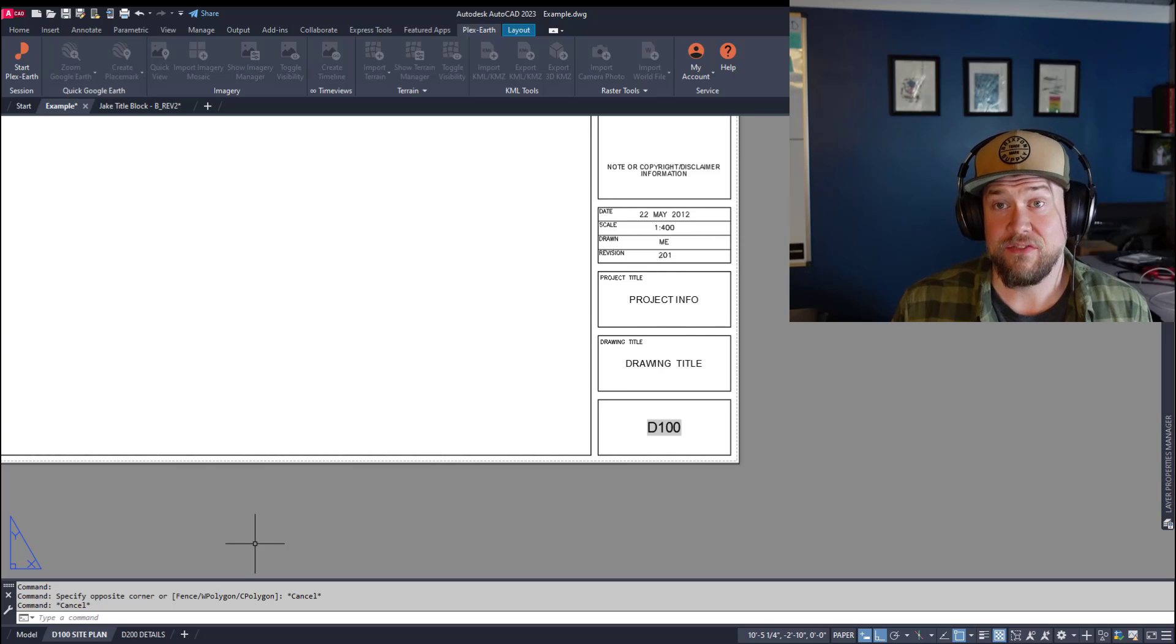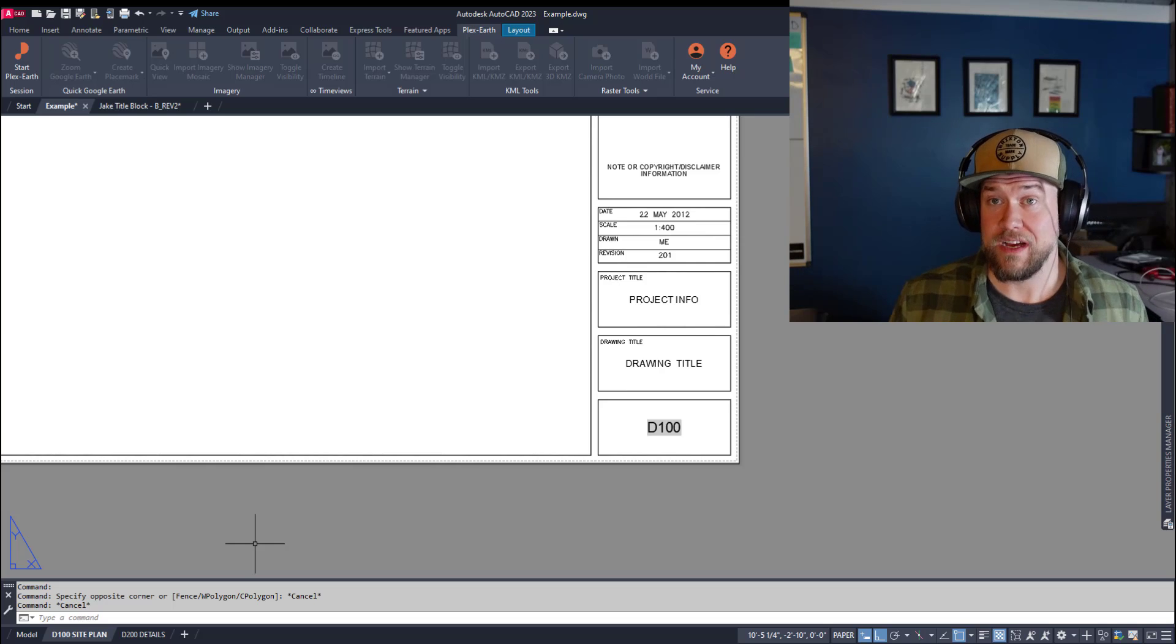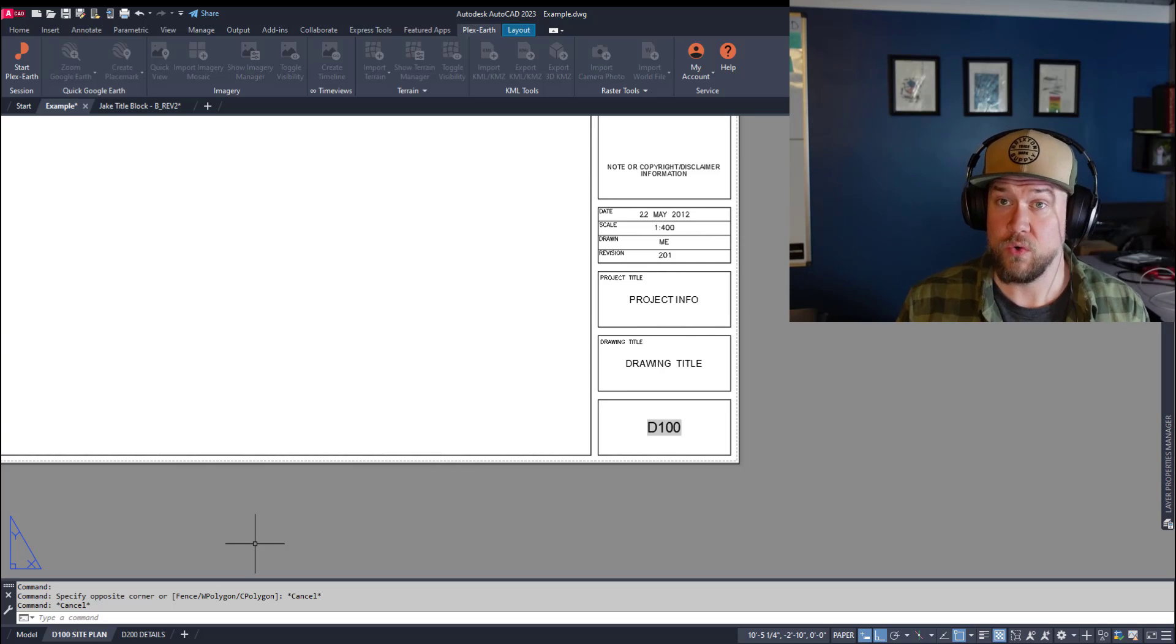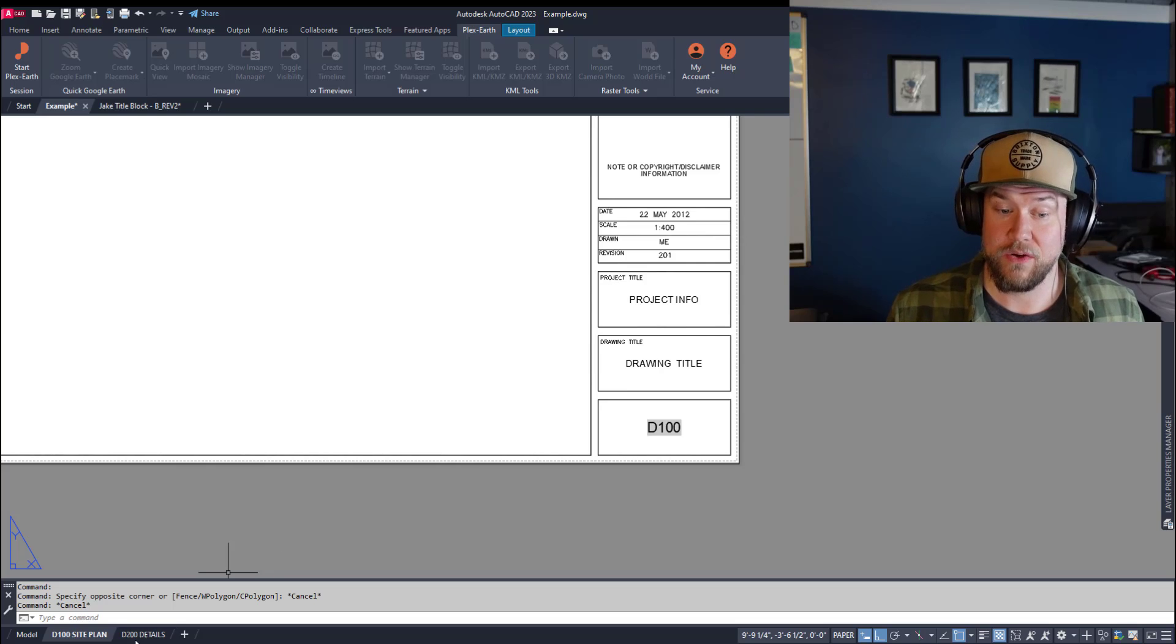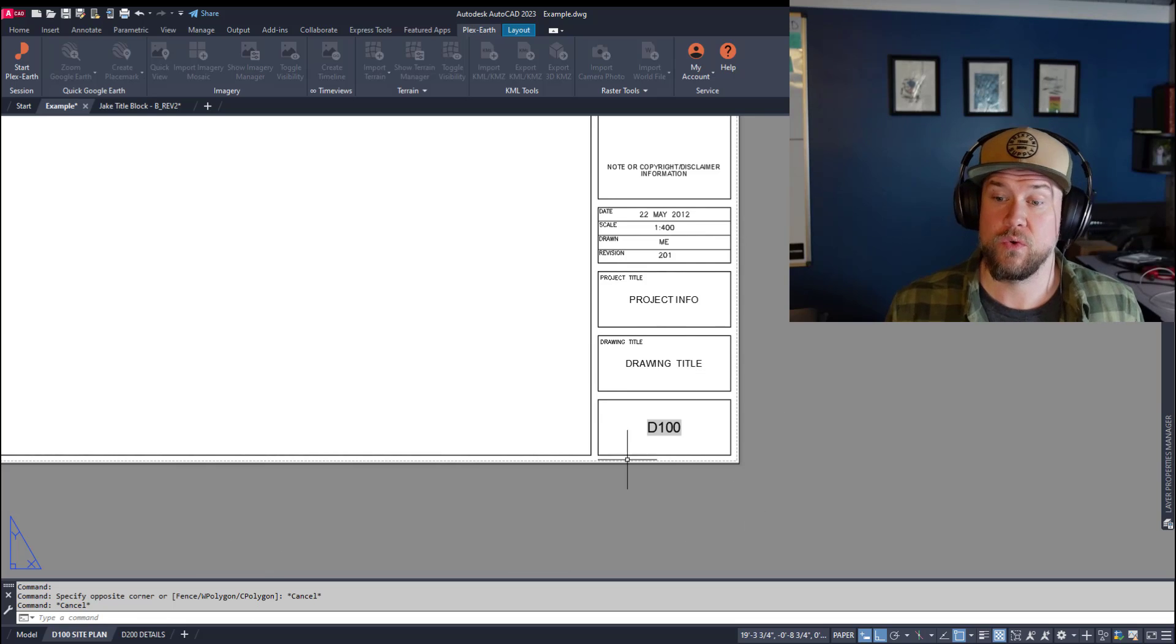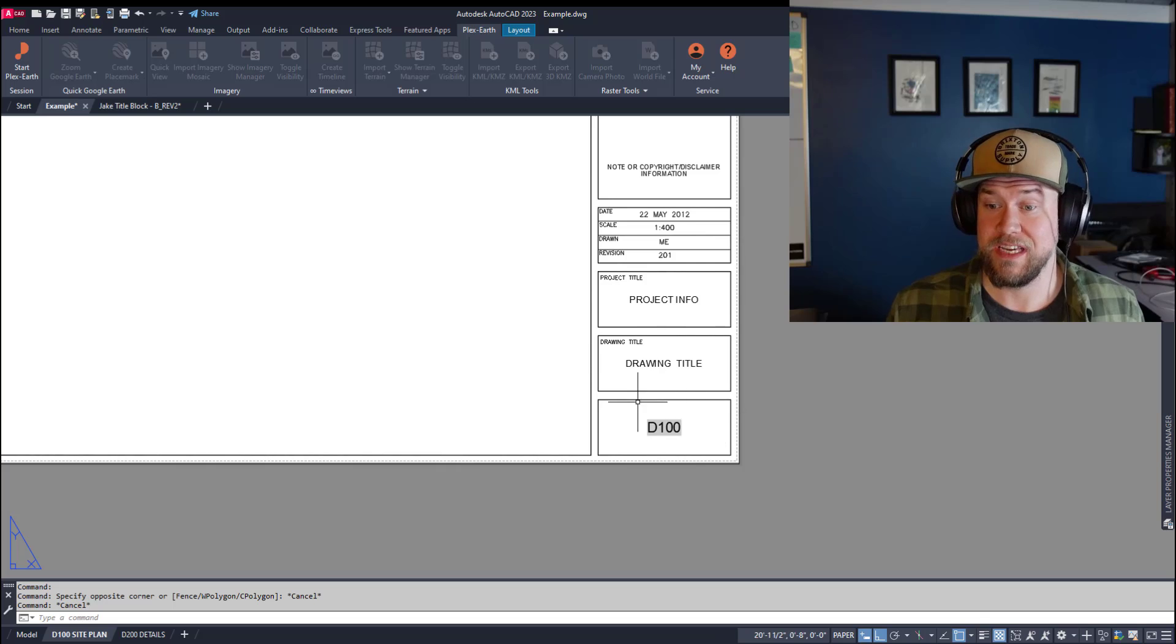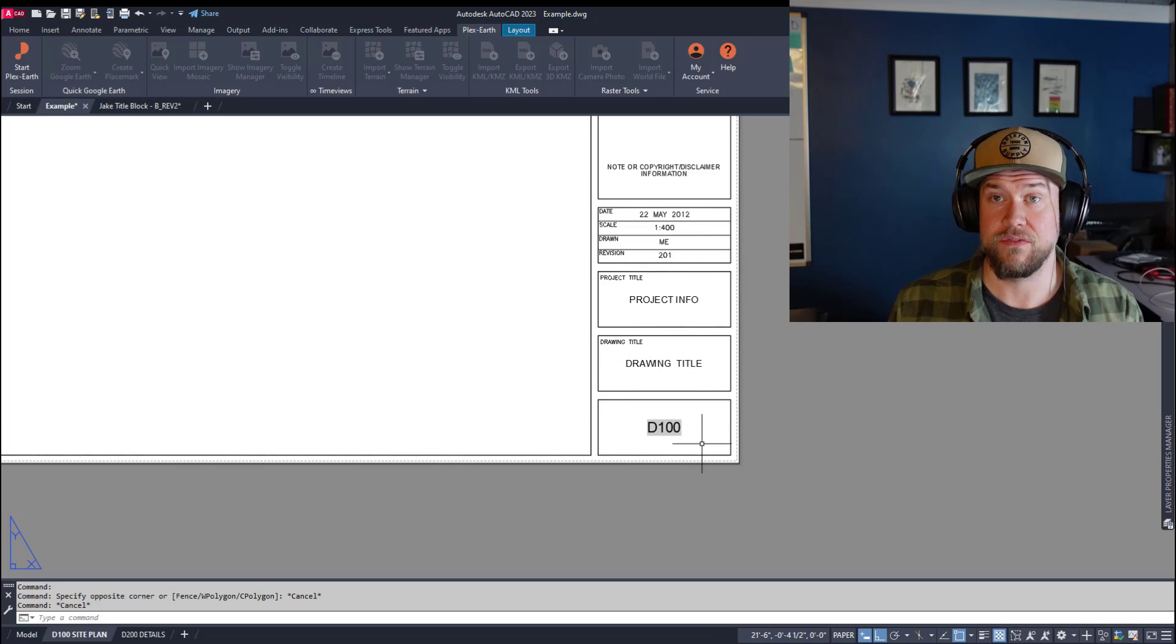Hey everybody, Brandon here from CAD Intentions, and in today's video I'm going to show you a cool trick where you can use the layout tab names to quickly and automatically populate your drawing number or drawing title fields in all of your sheets.